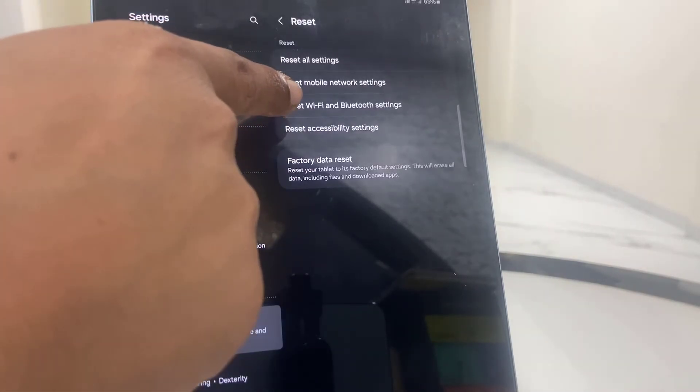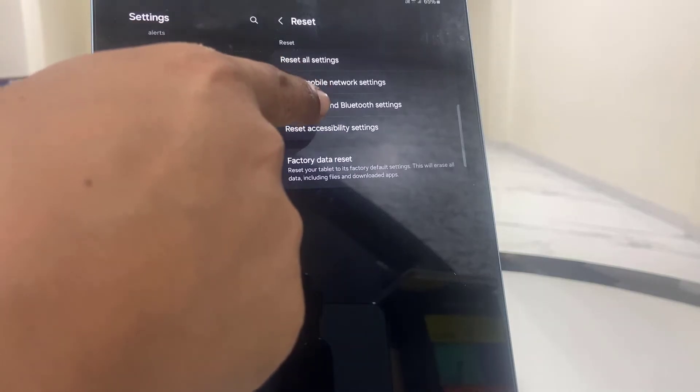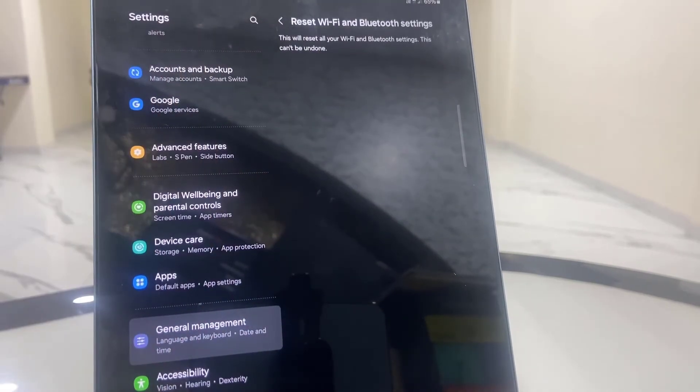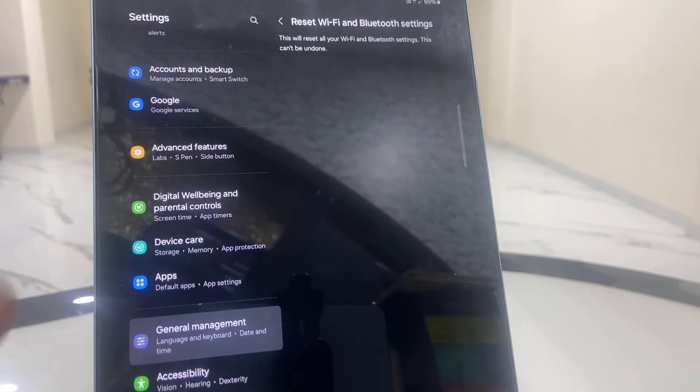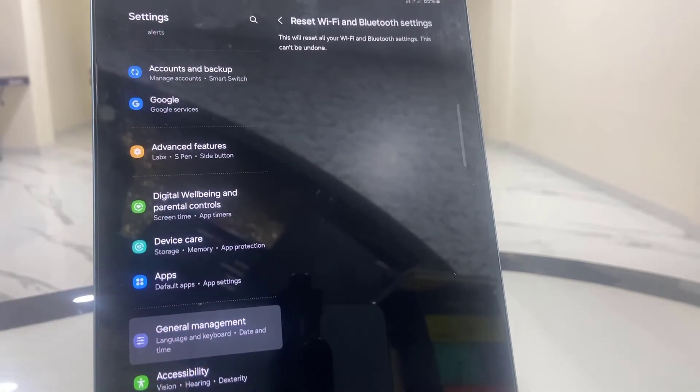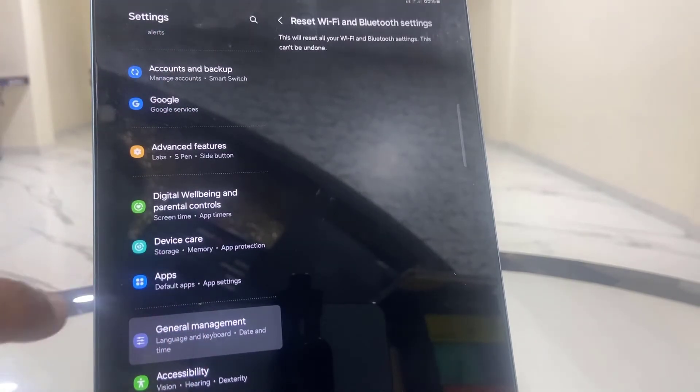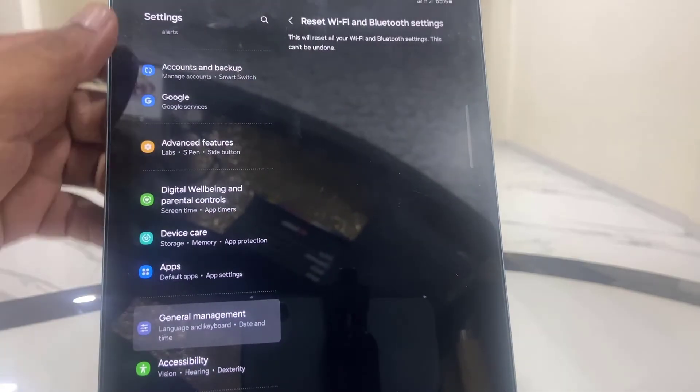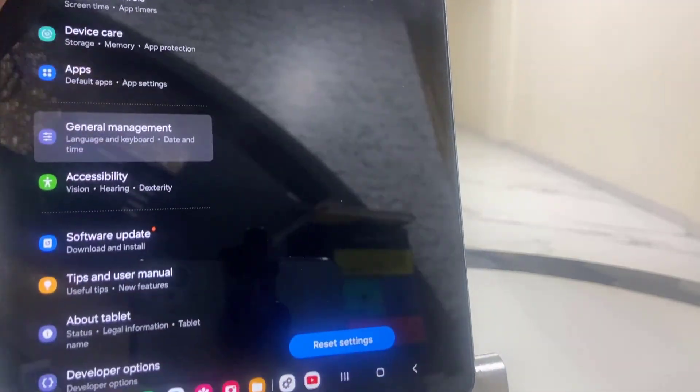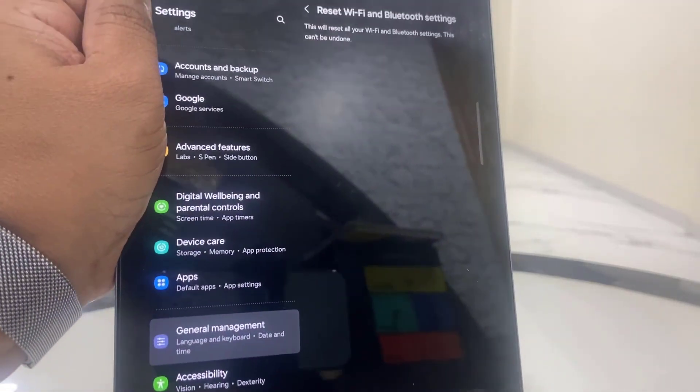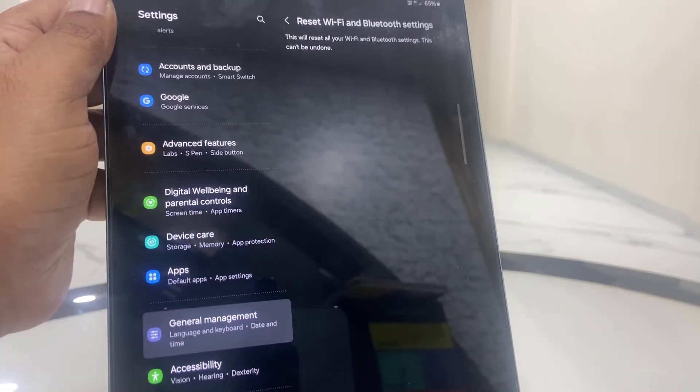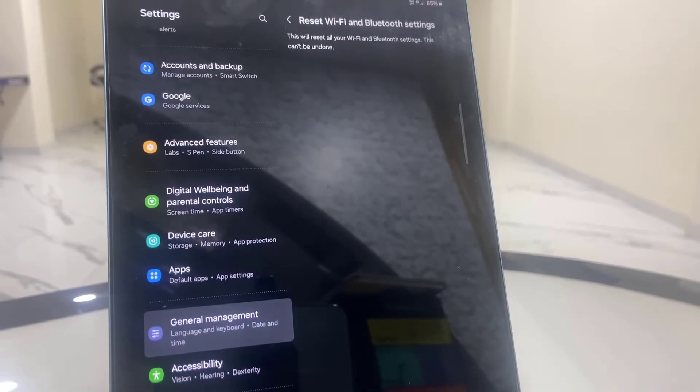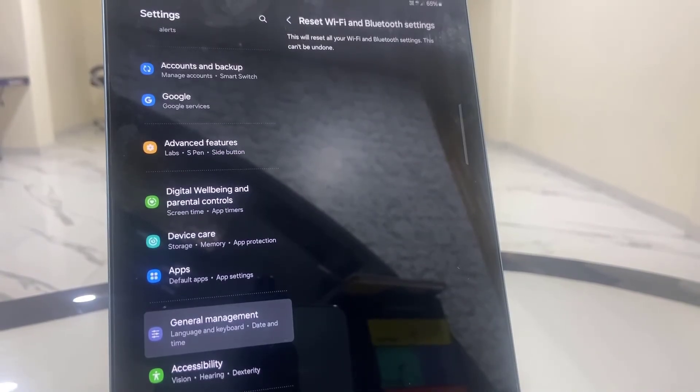Reset Wi-Fi and Bluetooth setting, tap on it. So it will reset your Wi-Fi and Bluetooth to default factory settings. Tap on reset settings here, and after this your Bluetooth and your Wi-Fi will be reset to factory settings.